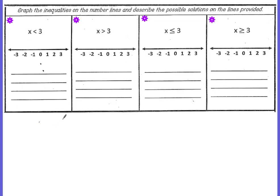So let's do some examples. We're going to graph the inequalities on the number line and then describe some possible solutions. If x is less than 3, you're going to place your circle on 3 on the number line. It's not equal to — there's not that little line that means equal to — so our circle has to be empty or not filled in. And because x is less than 3, your x line will go to the left. All of the values on the line represent x.